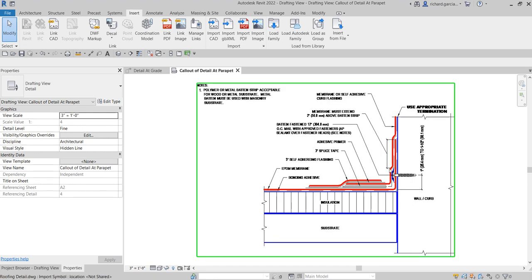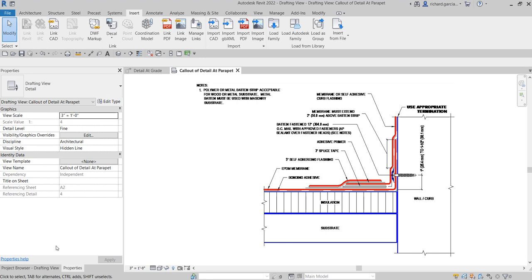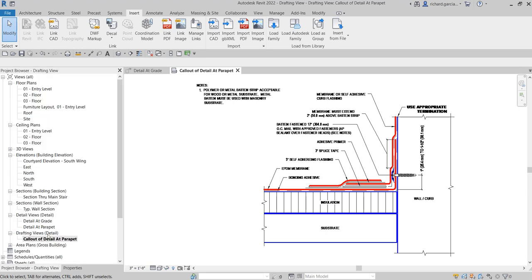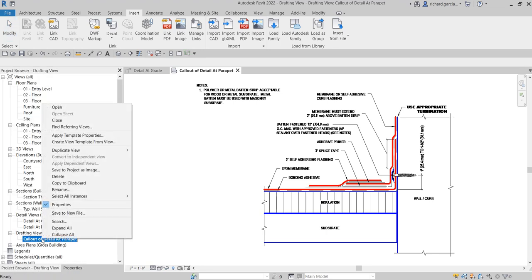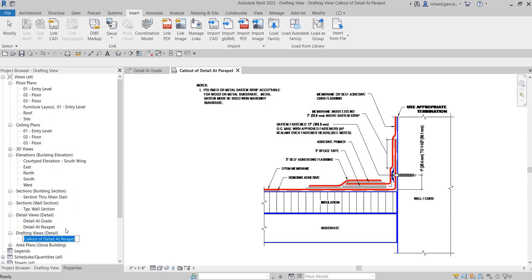If you want to rename your drafting view, just go to the drafting view in the project browser, right-click it, and rename it. I'll call this one 'Roof Termination Detail' and press Enter.